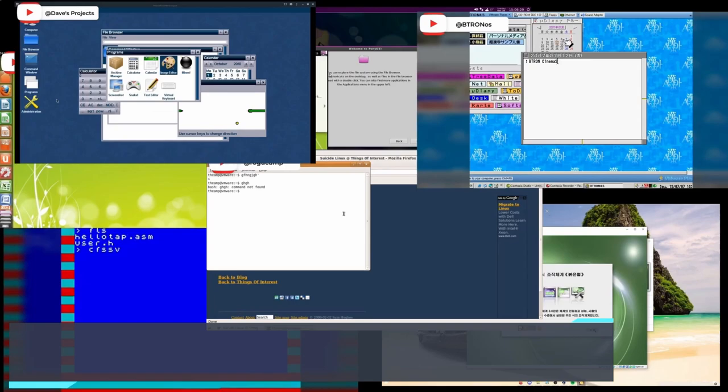From strange command line systems to graphical user interfaces made for niche interests and unique hardware, over the next few minutes we will take a look at the most unique, unusual, and least user-friendly operating systems of all time.